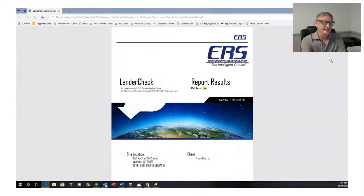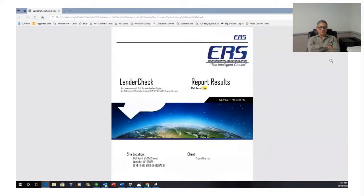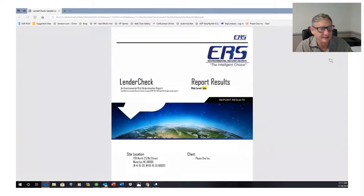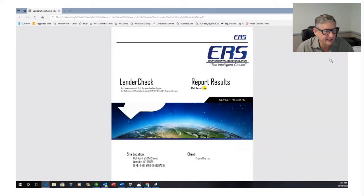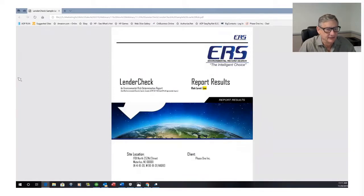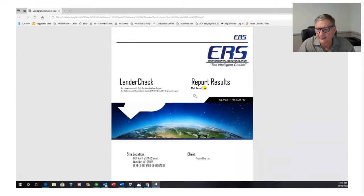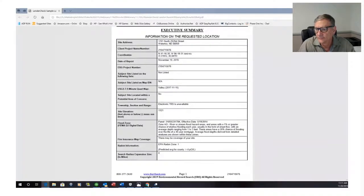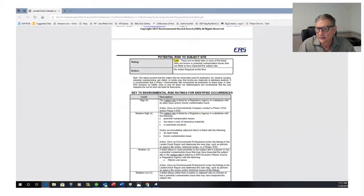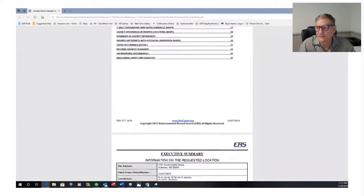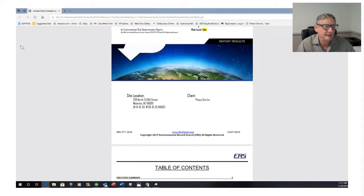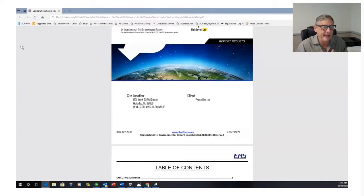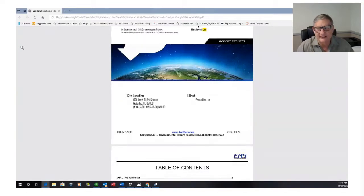So basically, this is our standard Lender Check Report. It's really easy to get around. It has a low risk. It has a risk rating throughout the subject report. And the first thing I'd want to know is what I need to do because I have a risk level low. Well, that is inside the report, and it tells you exactly what you need to do.